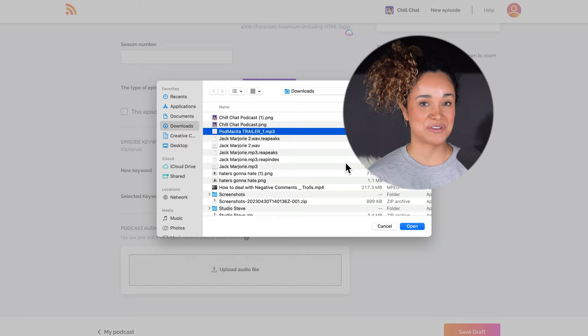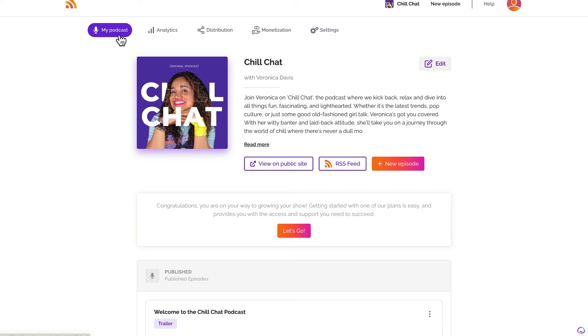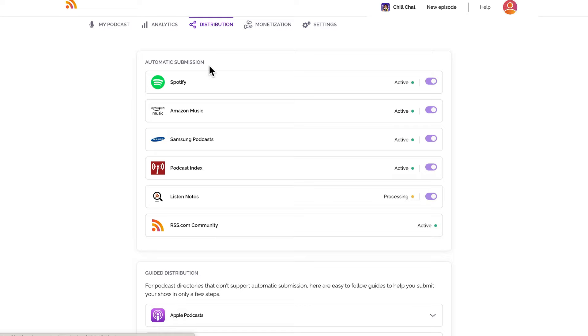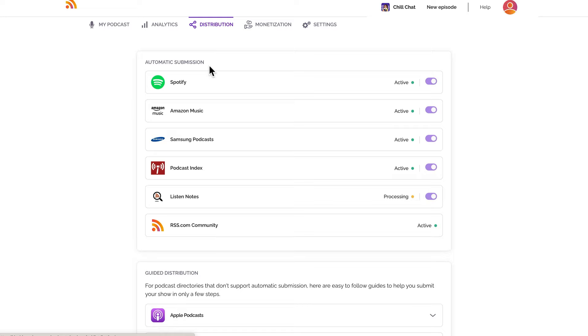Now you're ready to set up the automatic distribution of your podcast to Spotify. All you have to do is click on the distribution tab on top of your dashboard and select the one button next to where it says 'Automatically submit my show to all the podcast directories below.' Your podcast will automatically appear on Spotify, Amazon Music, and Samsung Podcasts.